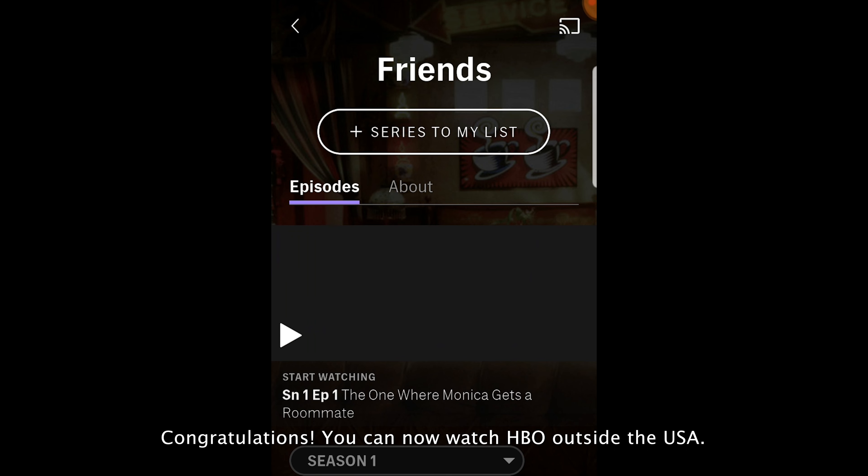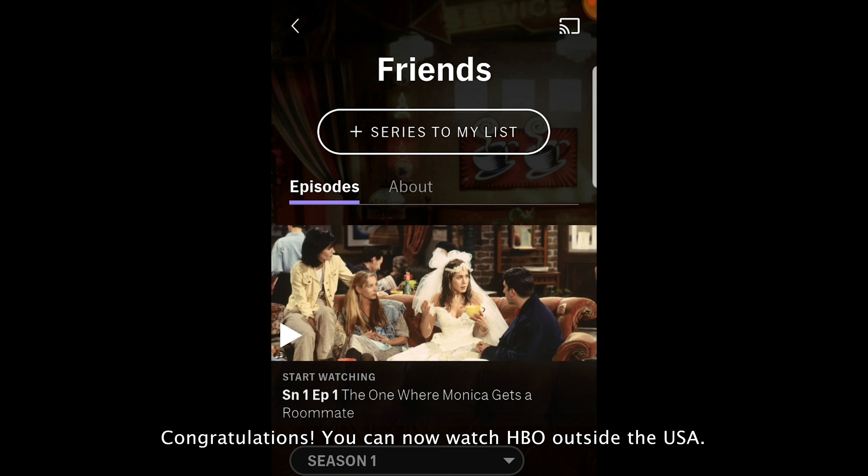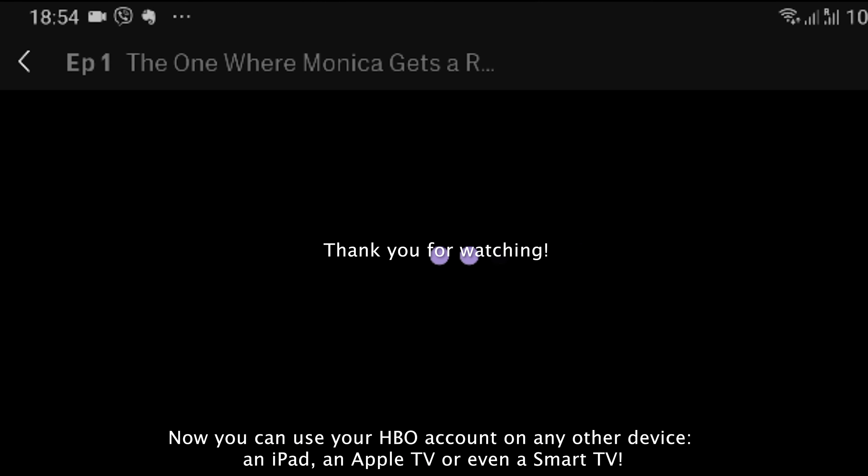Congratulations! You can now watch HBO outside the USA. Thank you for watching.